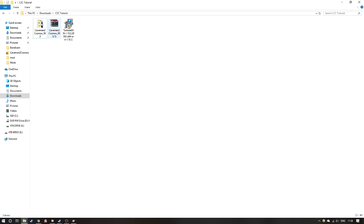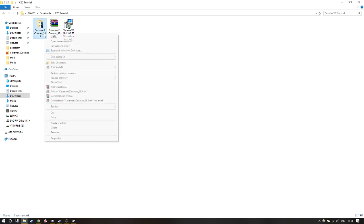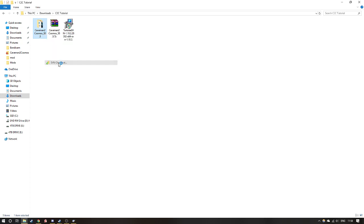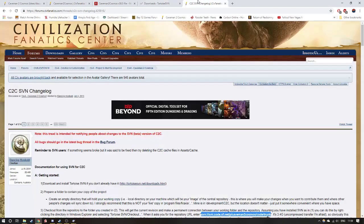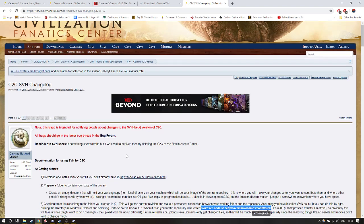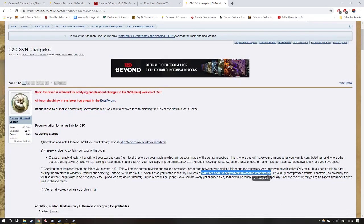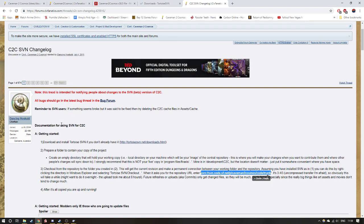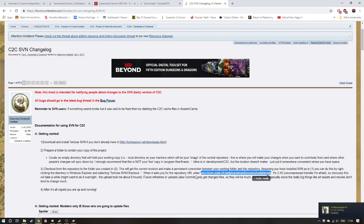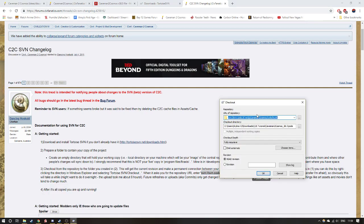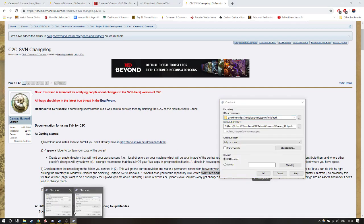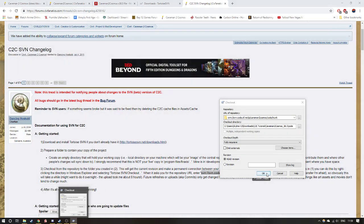And then once you get into there, you want to right click the Caveman to Cosmos file, then SVN checkout. If you want to know where the URL of the repository is, you go back into your internet, go into the SVN changelog, scroll down a little bit to this section here, which is the ninth paragraph, the second line. You go down to URL enter and copy this. I'll also post a link to that as well down in the description. You copy that, put it into your URL repository, then click OK.